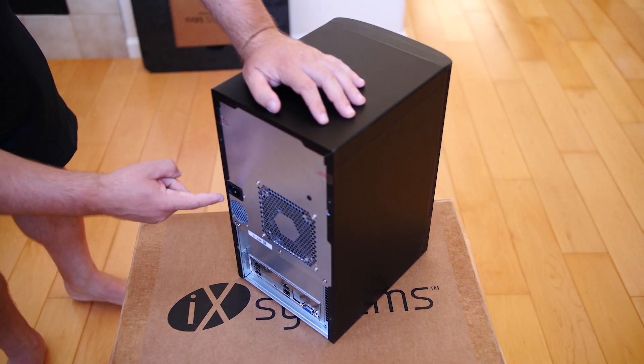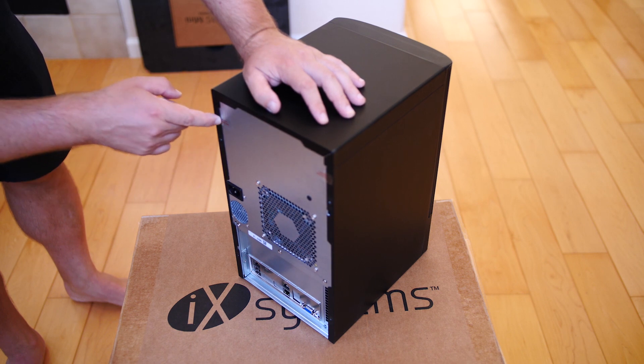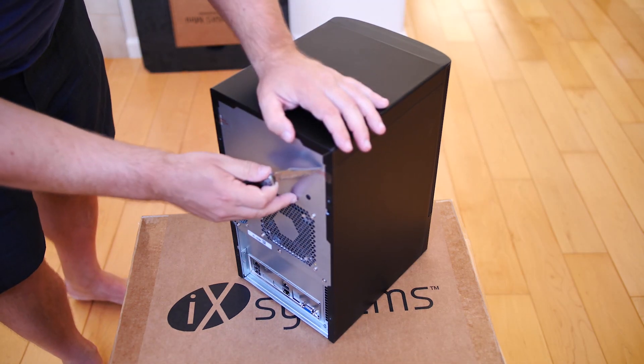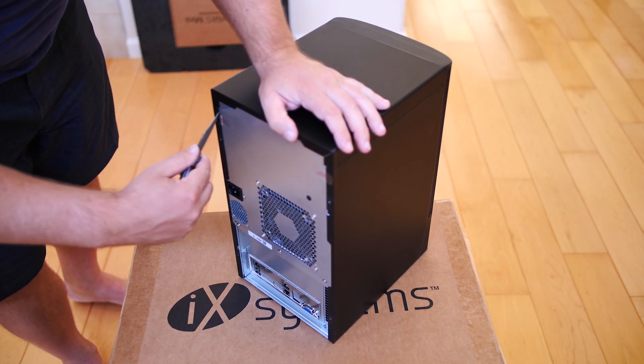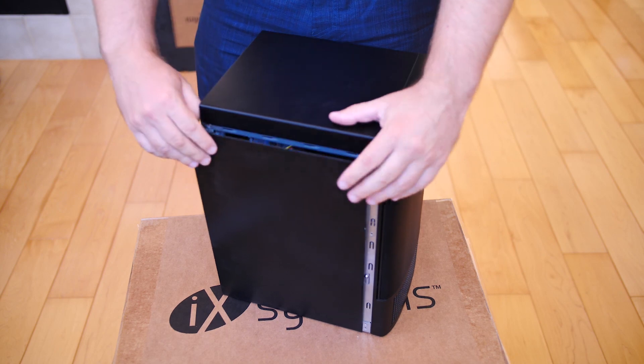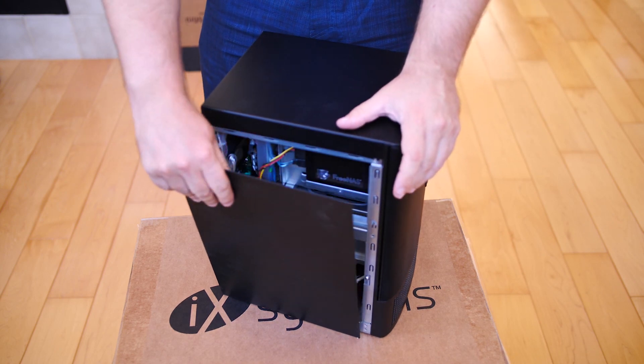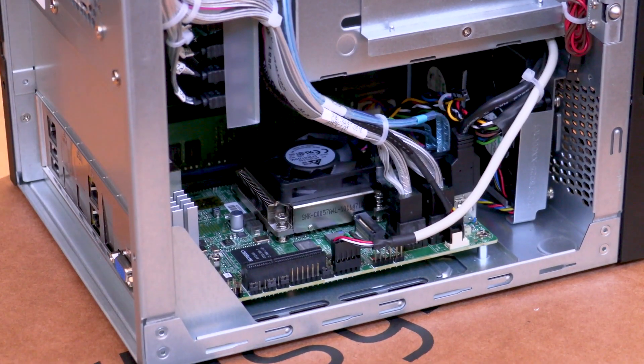There's a standard power supply connector, and the iX Systems team even customized the fans that are used for cooling, which helps keep the unit quiet.